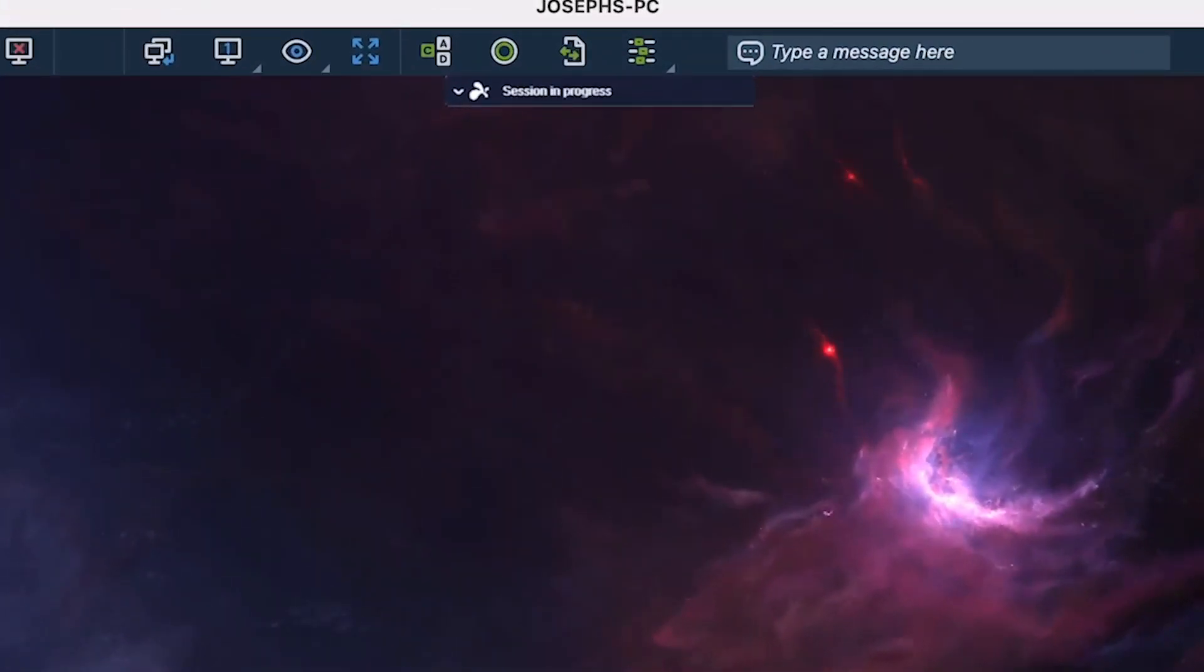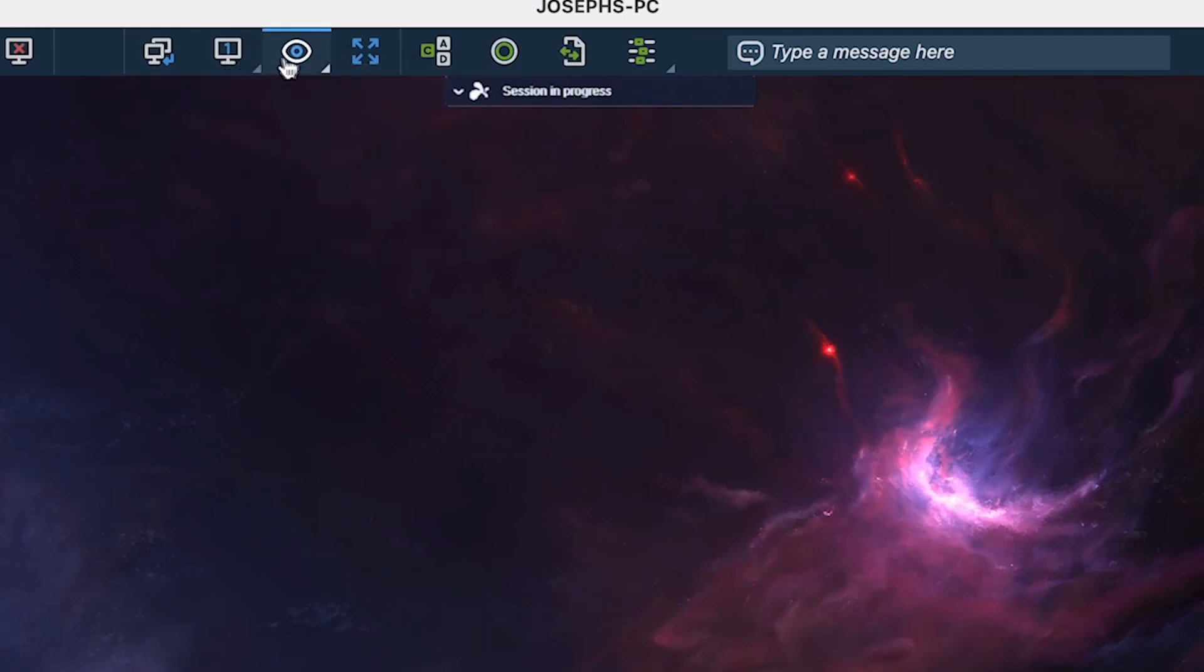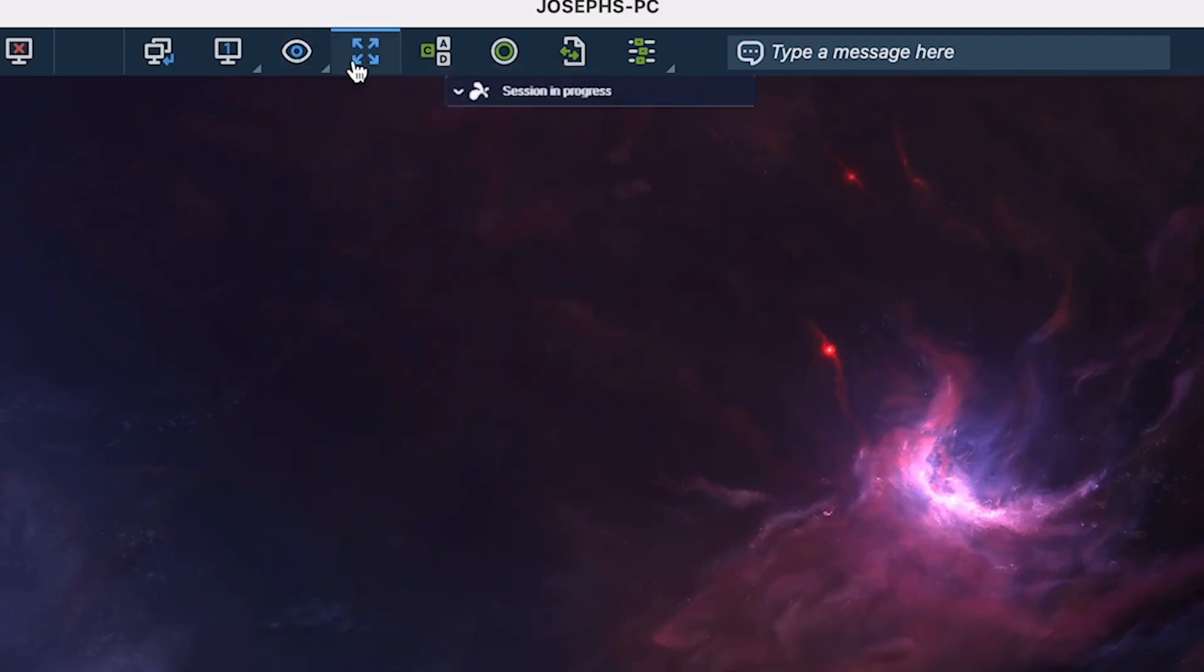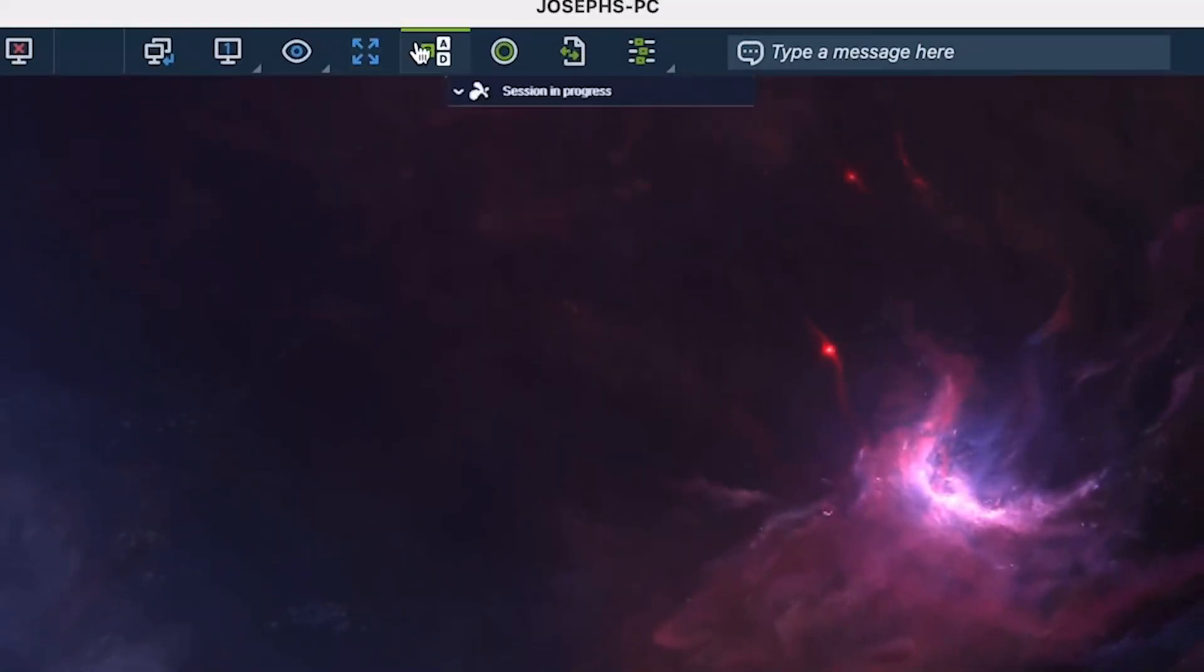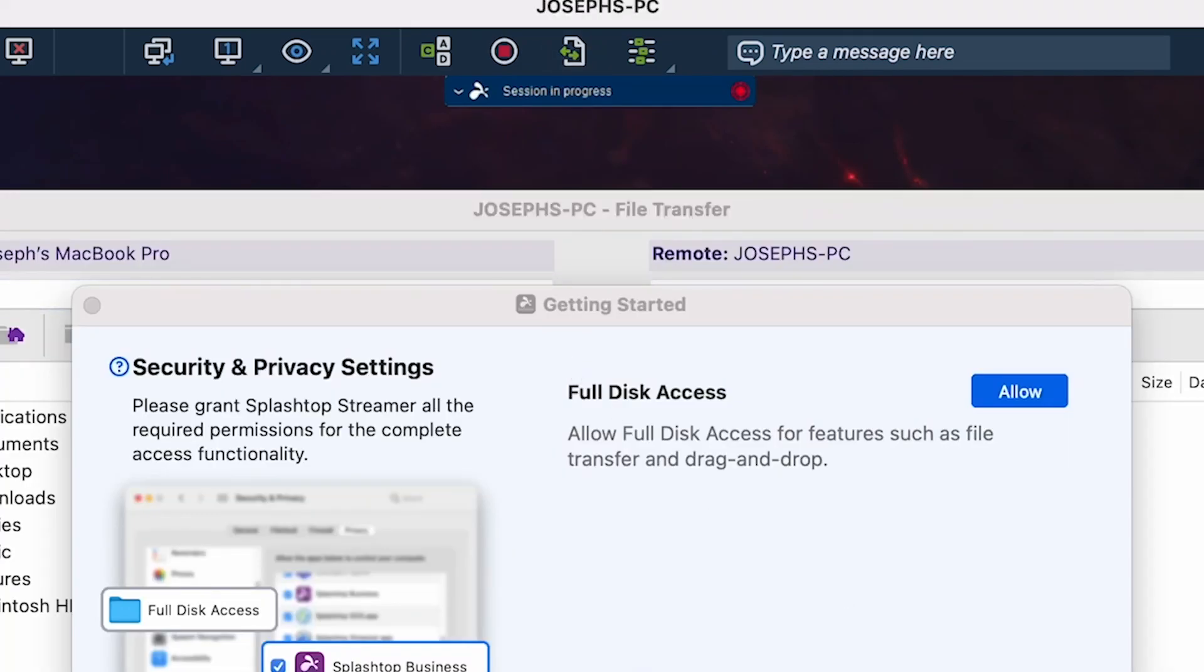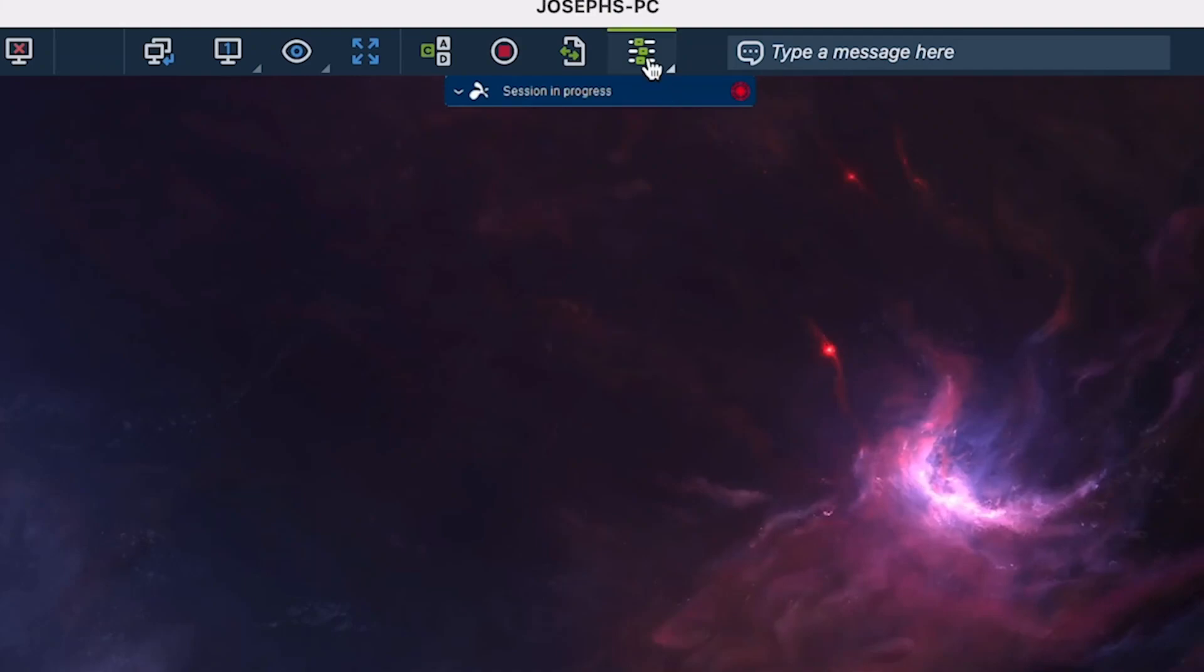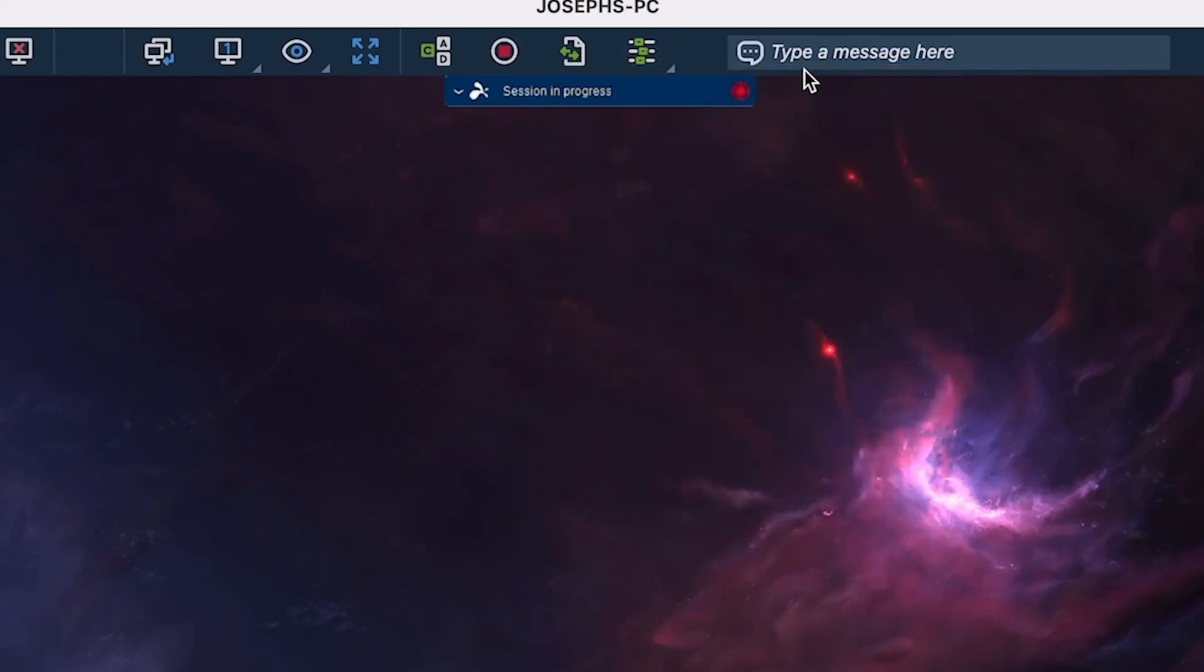The menu bar shows our disconnect icon, switch monitor icon, additional multi-monitor settings, view settings, full screen mode icon, our control-alt-delete button, our session recording icon, our file transfer icon, our action menu, and our remote chat bar.